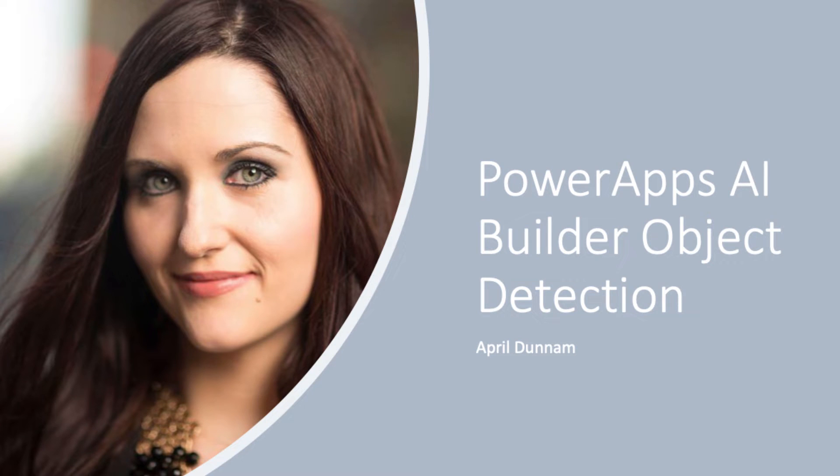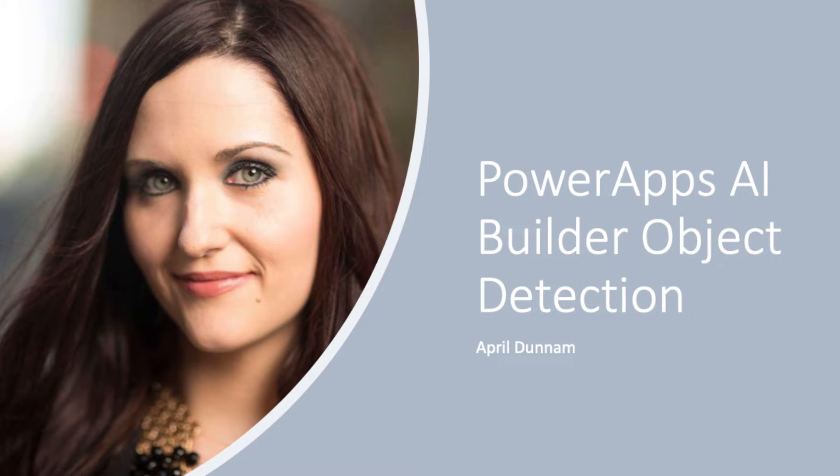Hey everyone, April Dunham here. If you caught my previous video, we talked about some of the new AI Builder functionality, specifically the business card reader. Today, I want to show you the object detection AI Builder functionality. We'll talk about how to set that up and show a simple use case.